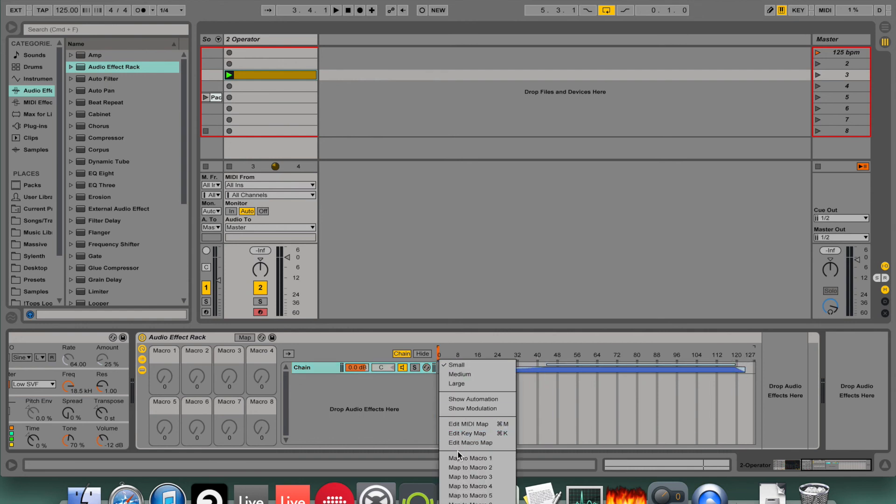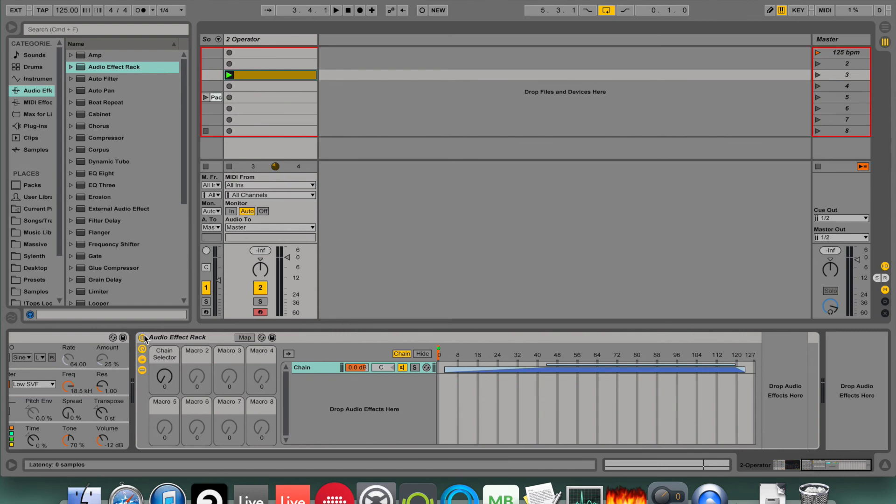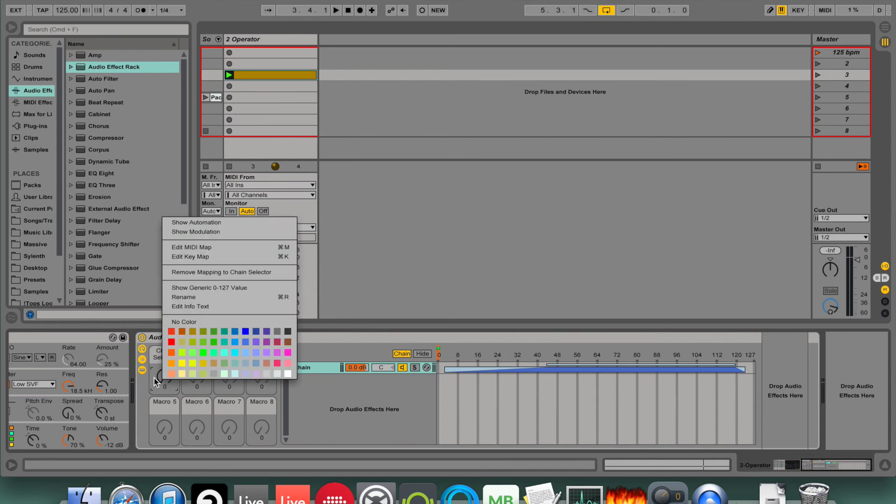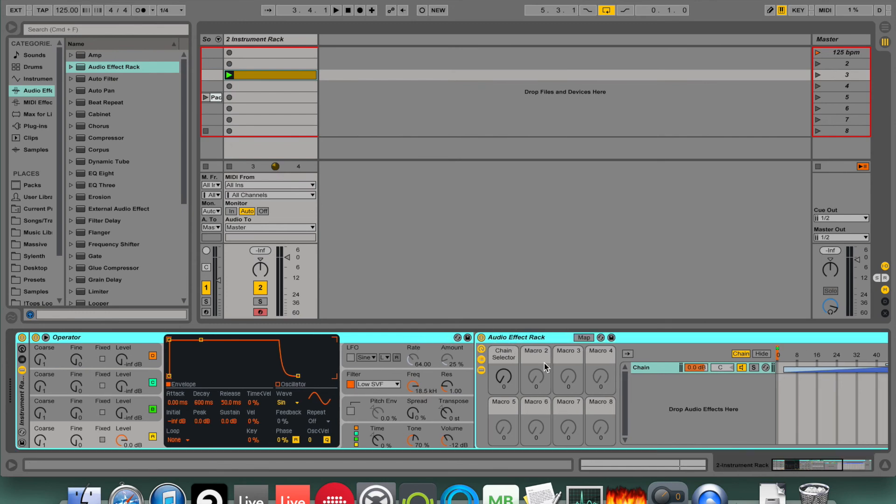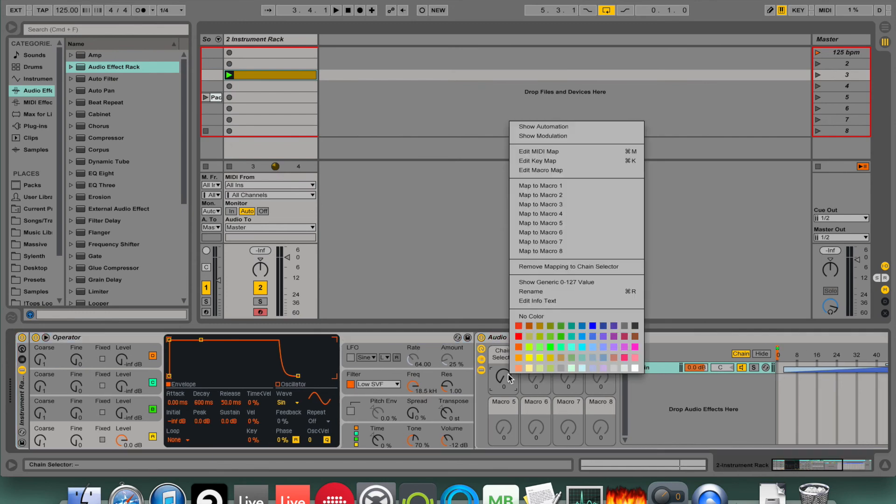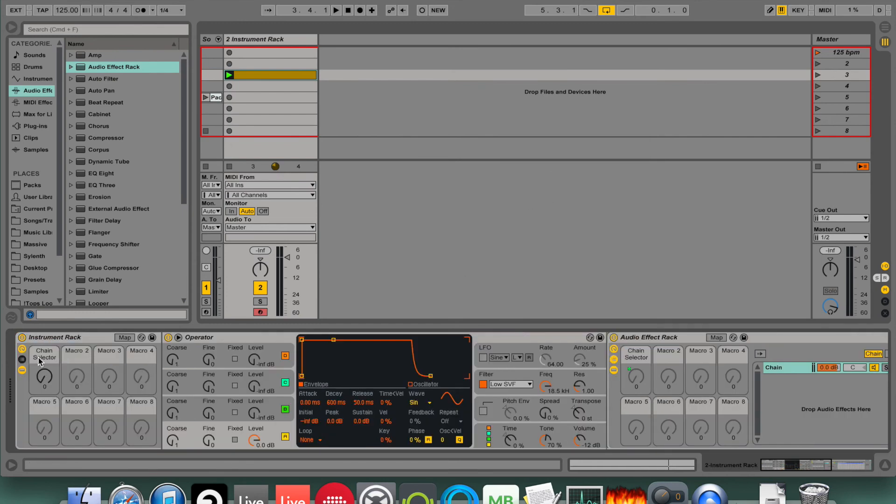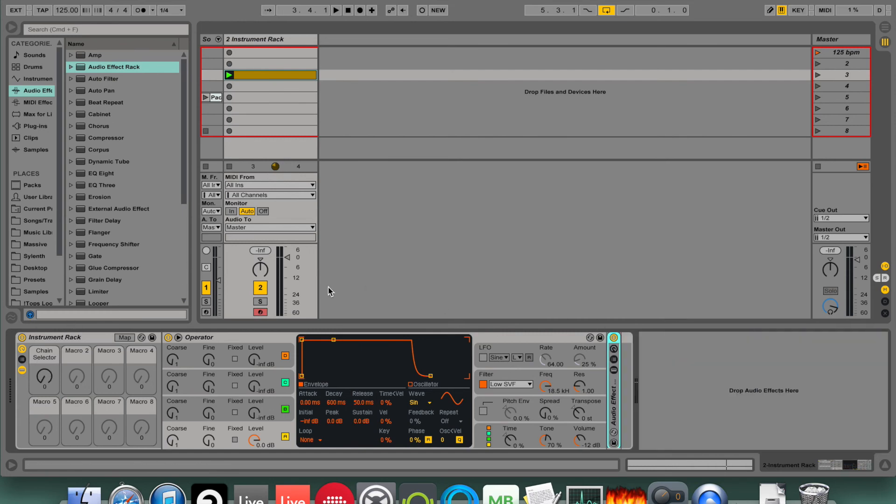So what I'm going to do is put an audio rack behind that, and map this chain selector to this macro knob. And that's all going to go in the same group like that. Everything's going to be mapped to the same knob here.